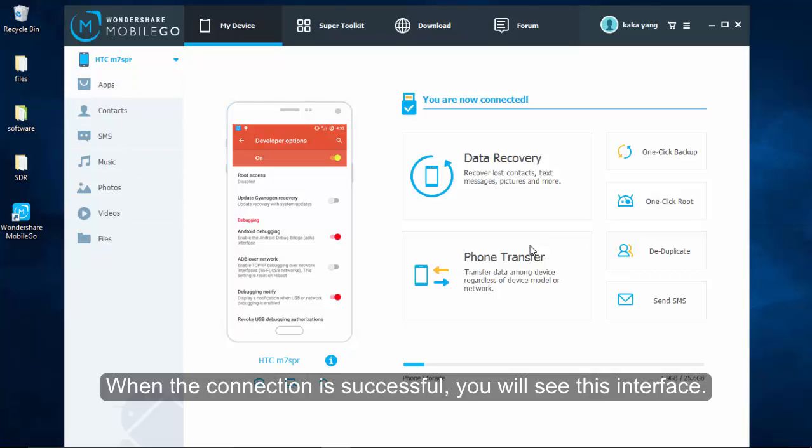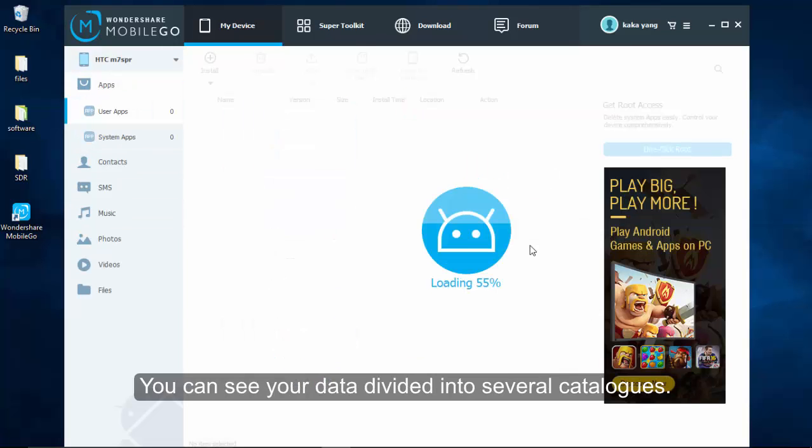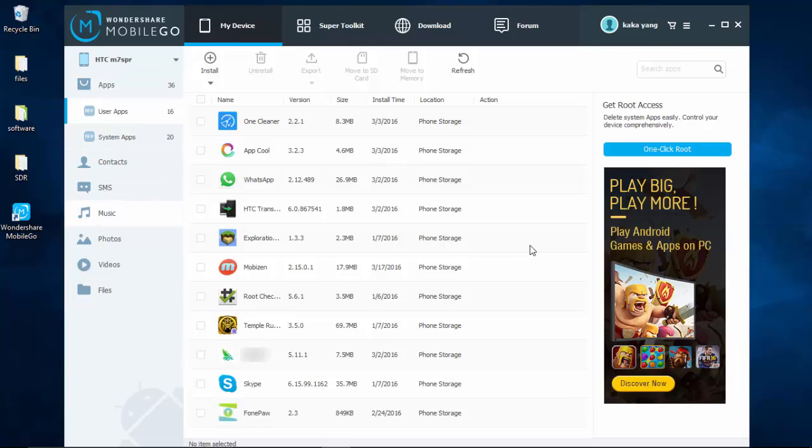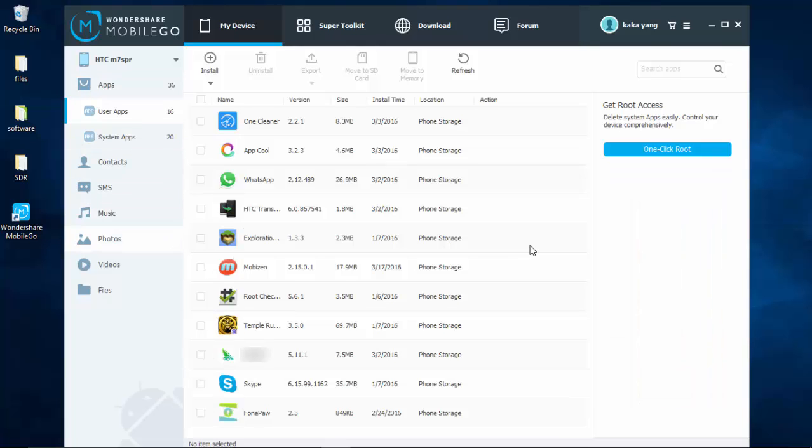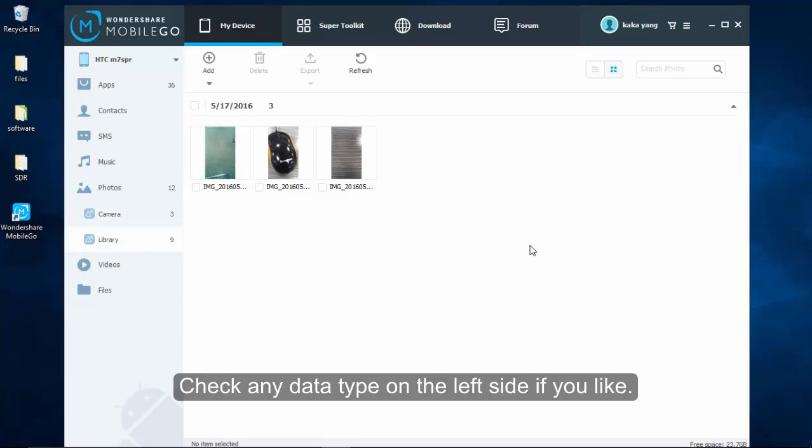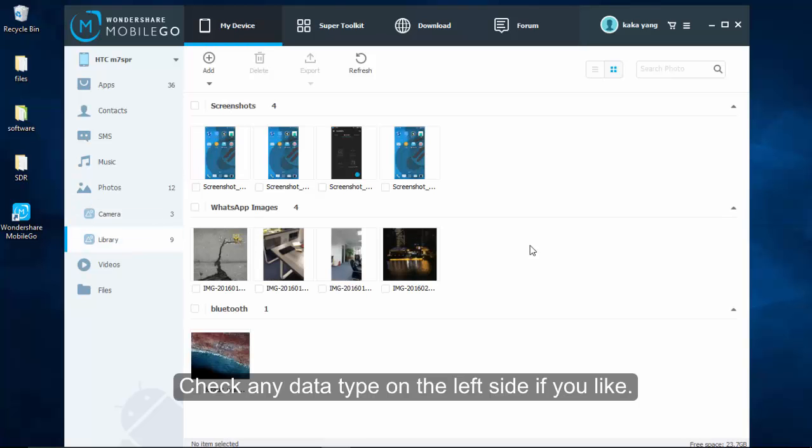In the left bar of the interface, you can see your Samsung data divided into several catalogs like apps, music, videos, photos, contacts, SMS and so on. Check anyone on the left side if you like.